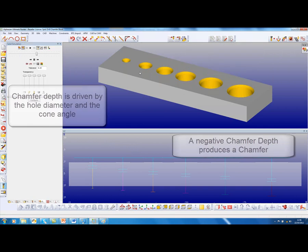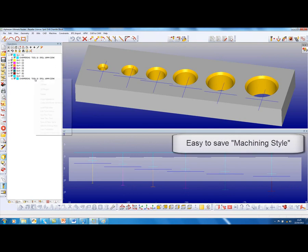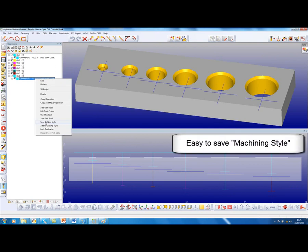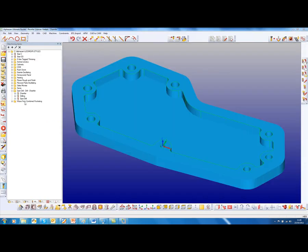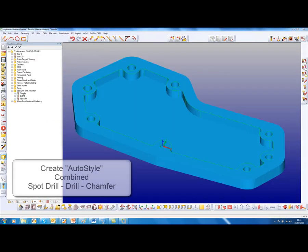We will save this as a new style called "chamfer". If we look over here, these are the machining styles that have been saved: there is a spot drill, drill, and chamfer.